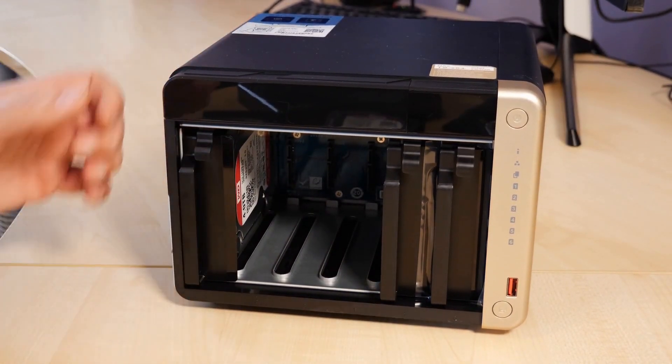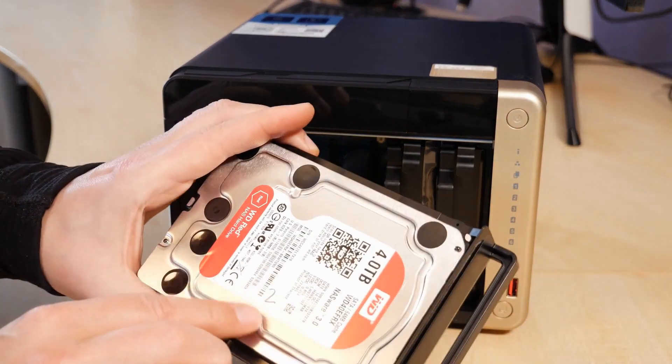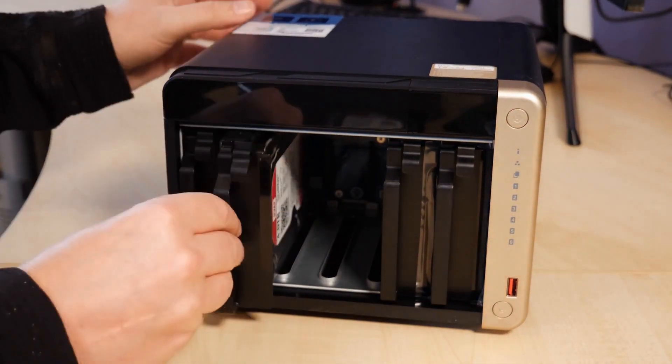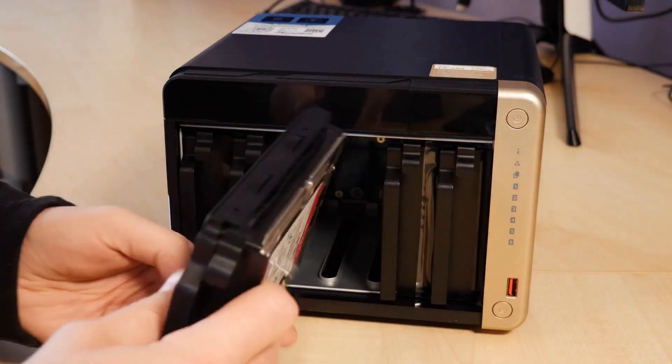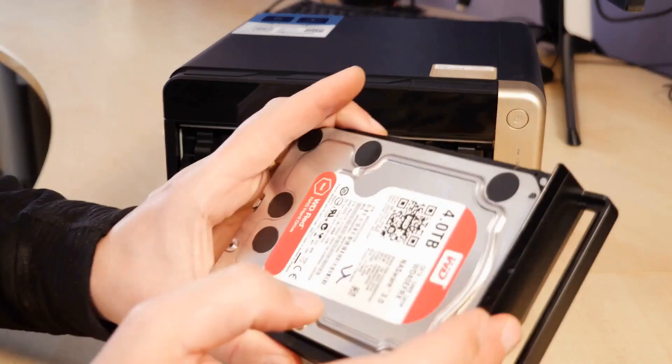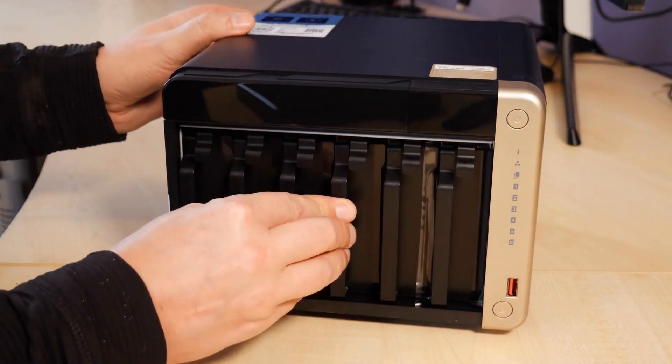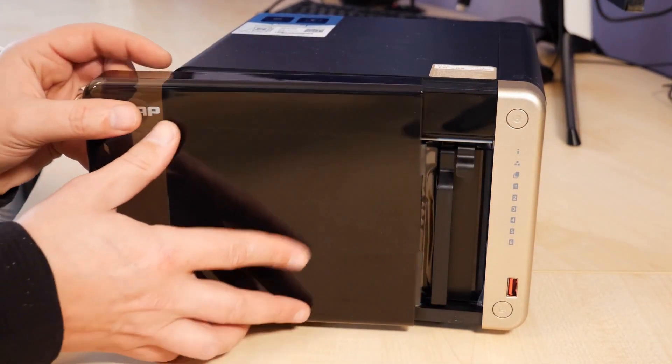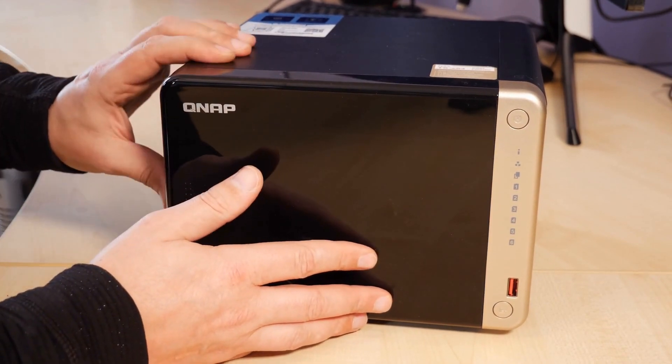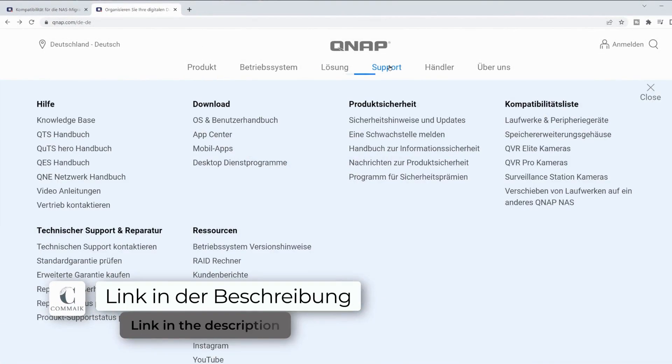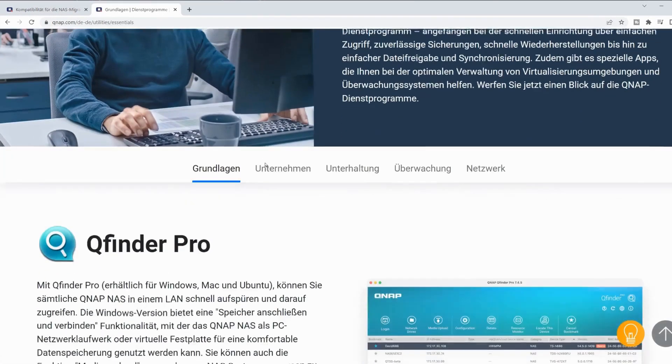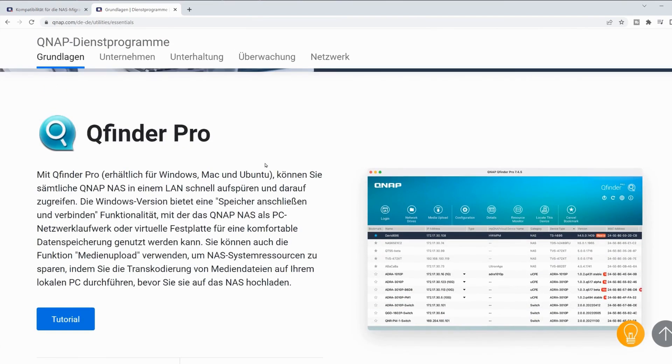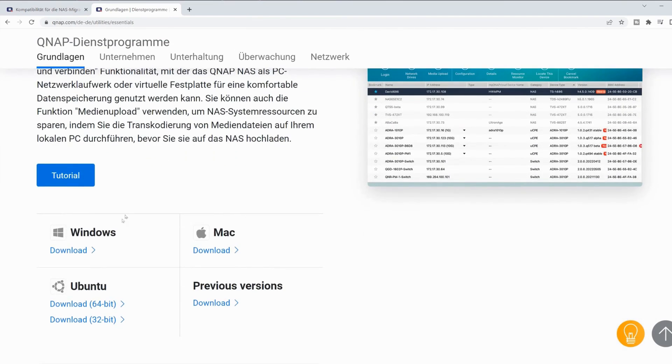After inserting and screwing the hard drives into the new cages, I was able to simply slide them into the new NAS in the correct order. Before I start the NAS, I first installed the QFinder Pro. The program is available on the QNAP website. To easily find it, go to the Support section, Desktop Utilities, where you will find the useful QFinder Pro tool for various operating systems. I have already installed the program.